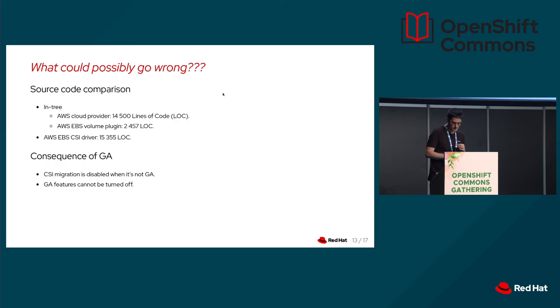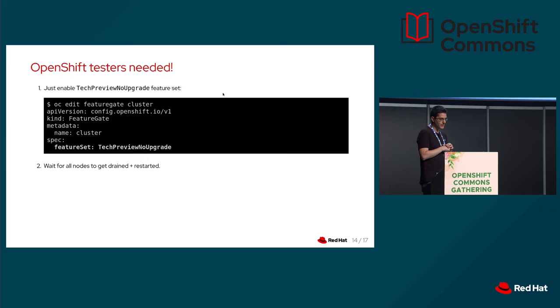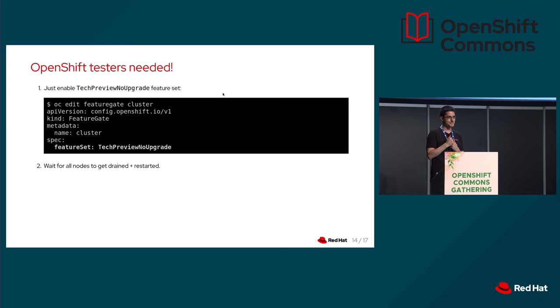So that's why I am here, actually, with this lightning talk. I want to encourage everybody to test it while it's tech preview in OpenShift. You can enable tech preview features very easily. You edit one CR that we call feature gate. You add the last line, feature set, tech preview, no upgrade. It will enable all tech preview features in your cluster, including CSI migration, including all the other tech preview features. But there is a catch. The no upgrade suffix means that you can't upgrade that cluster. So please don't do that in production. This is for CI, for testing, for your lab environments. So you can try new features in OpenShift before they get GA, before you upgrade your clusters.